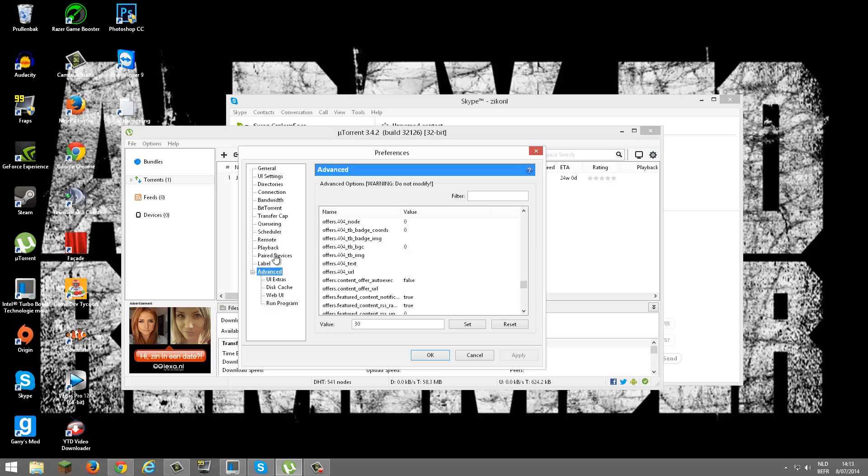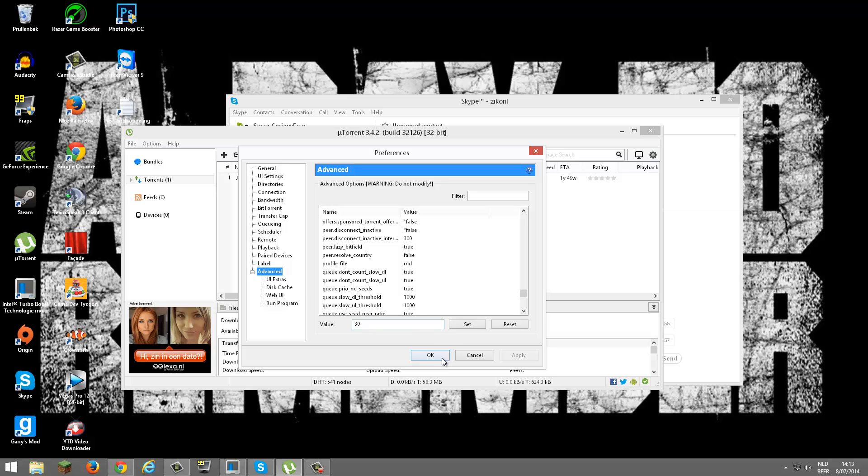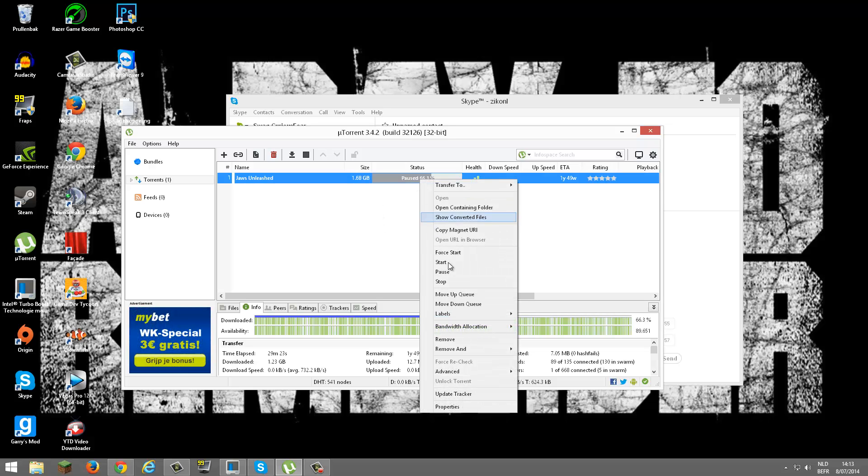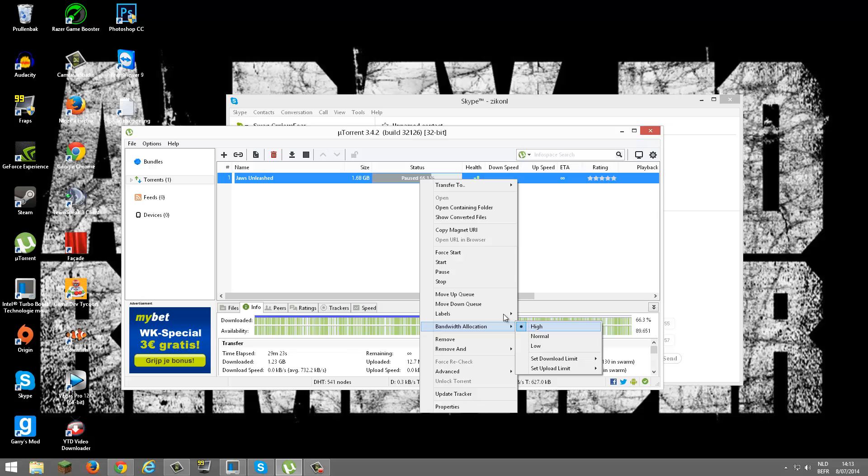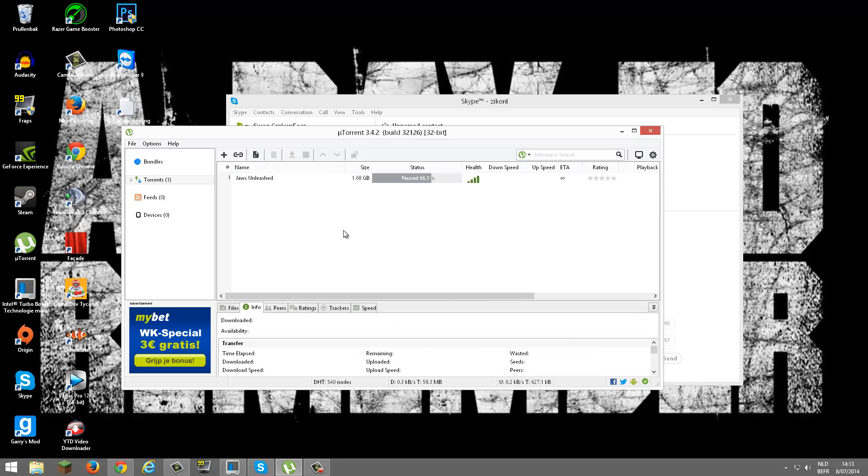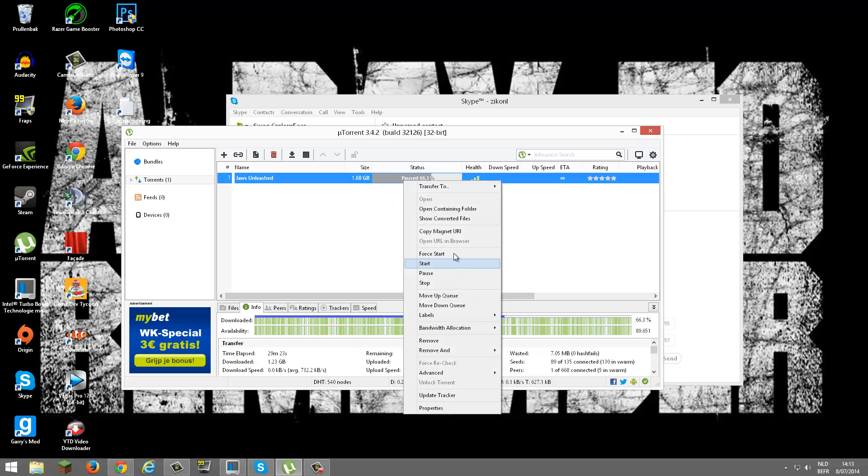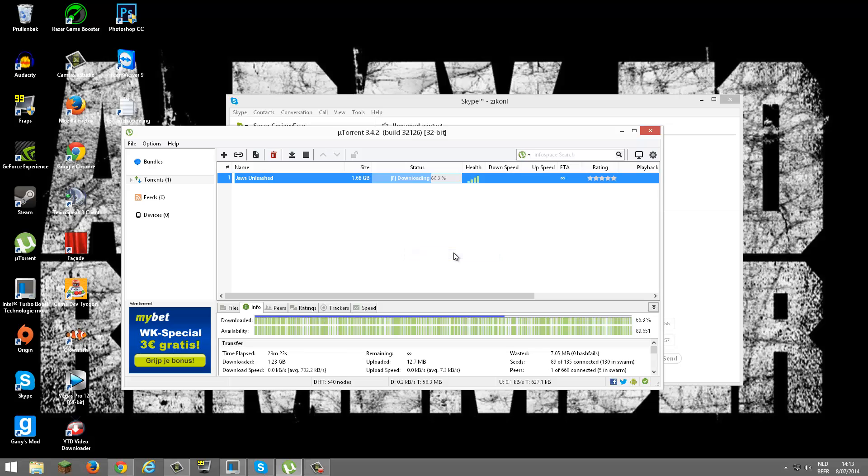Your uTorrent speed will go faster. Now you want to hit OK. Now go to Bandwidth Allocation, put it on High, and now let's continue our download.